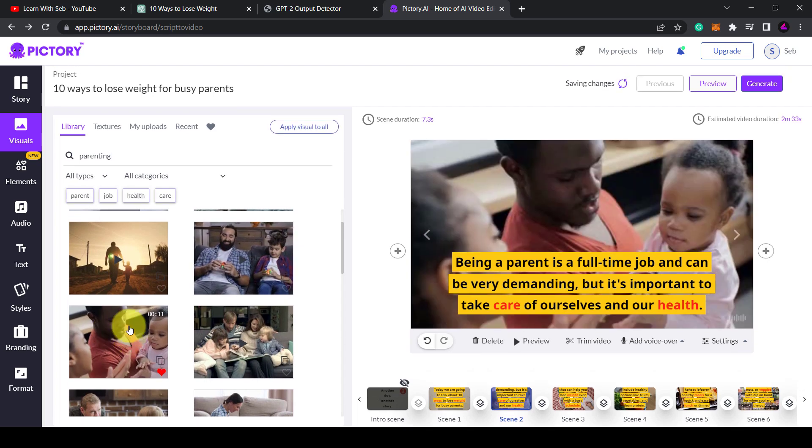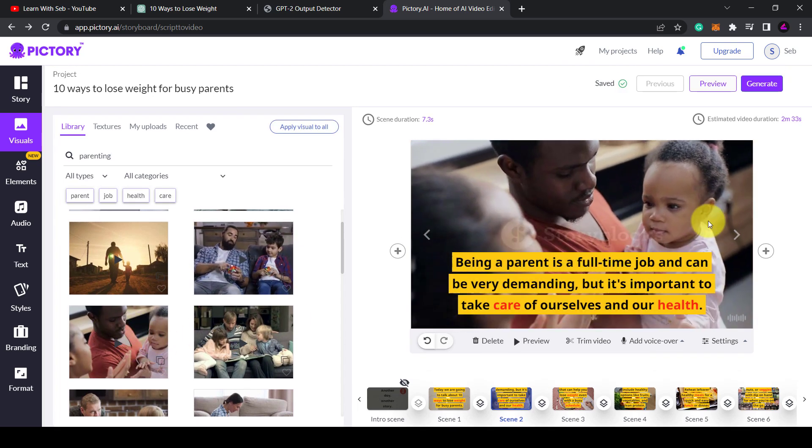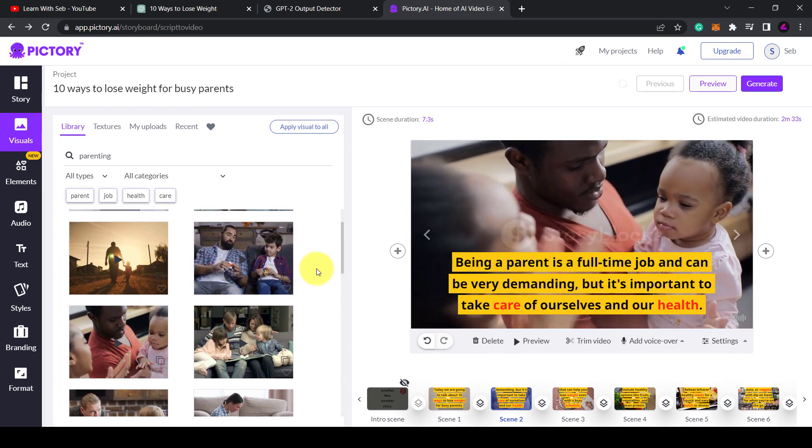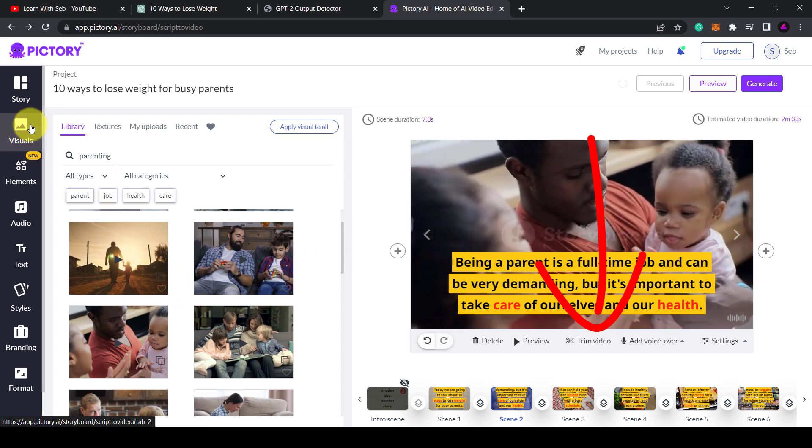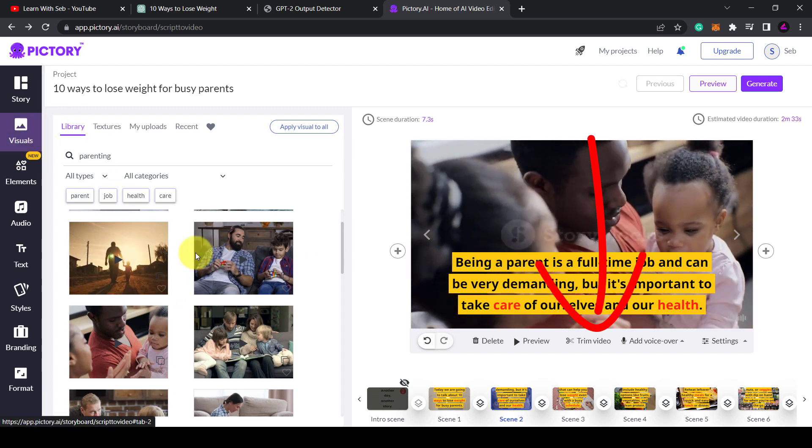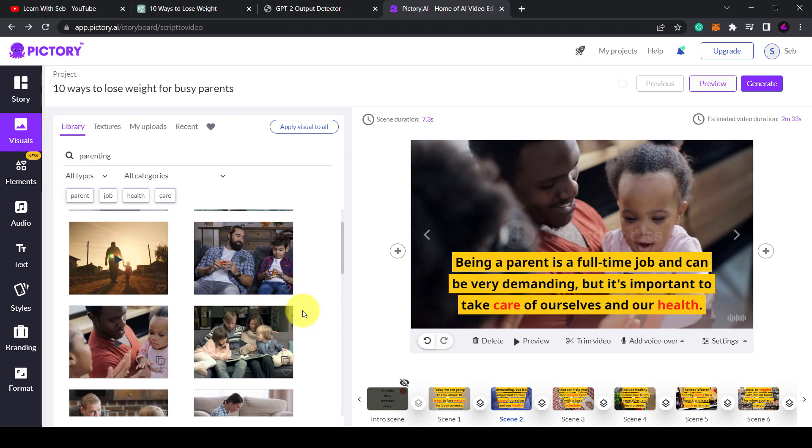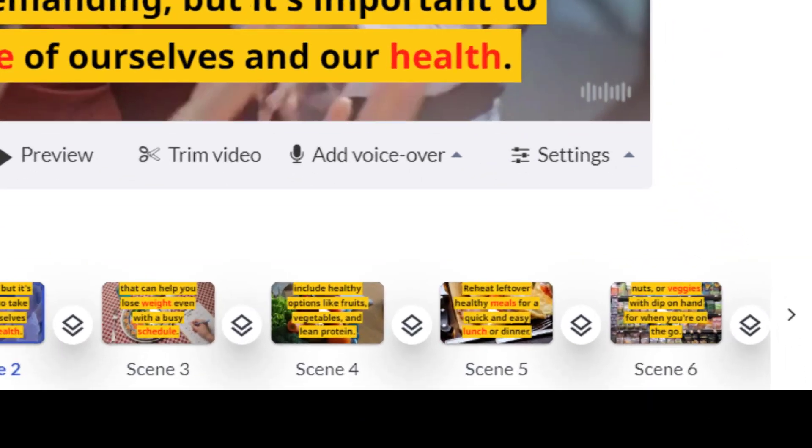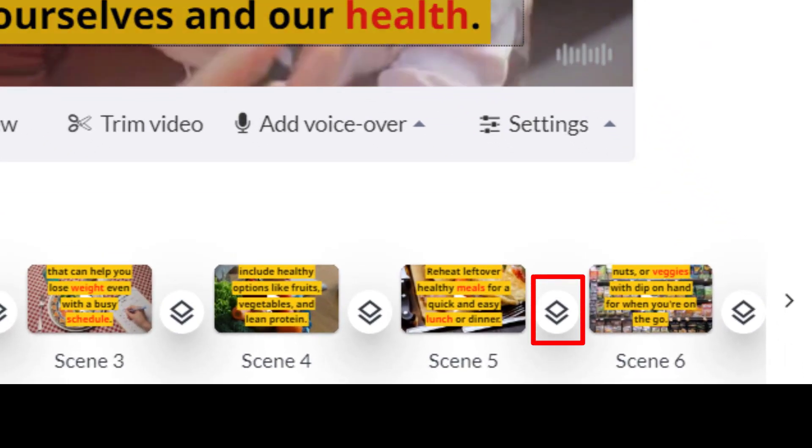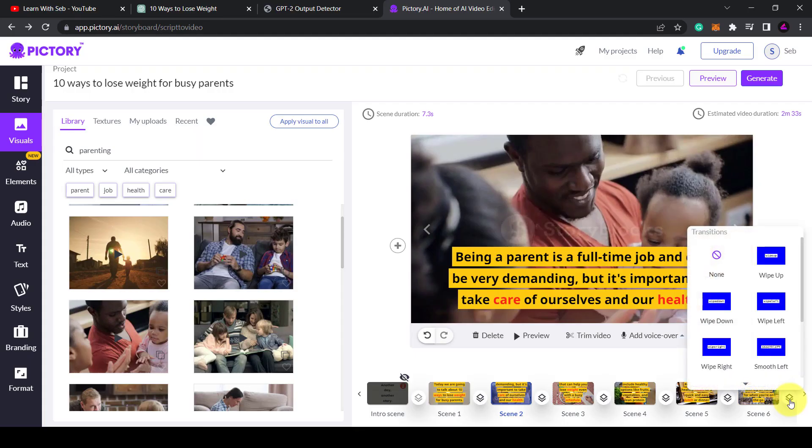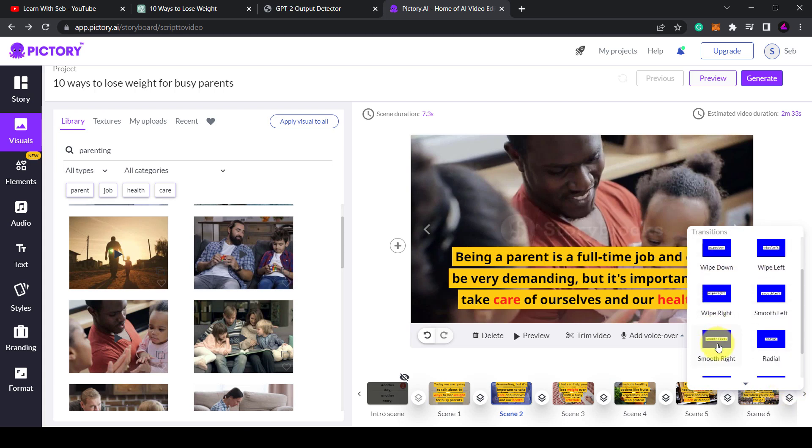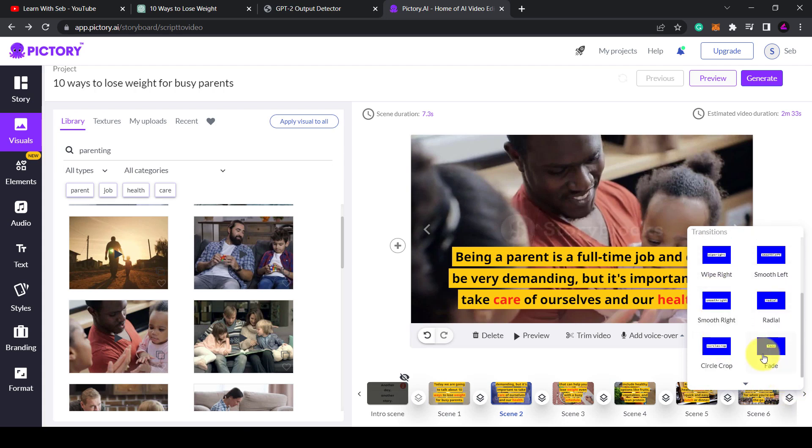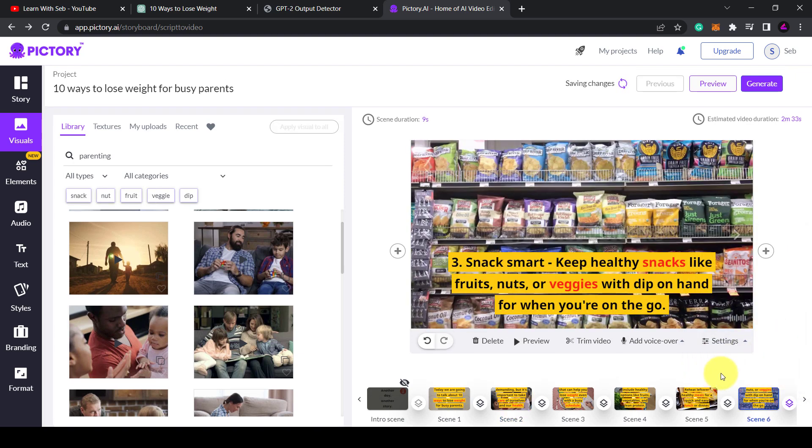Now if the video is too long you can use the trim video button that's underneath the main video. You can add transitions by clicking the button between the scenes on the timeline and you can see the different animations you can select. As you can see there are various wipes and fades, just a matter of finding which one you want and then you can add that in between each scene.